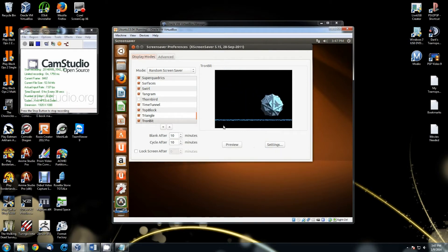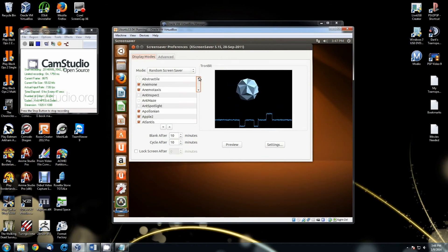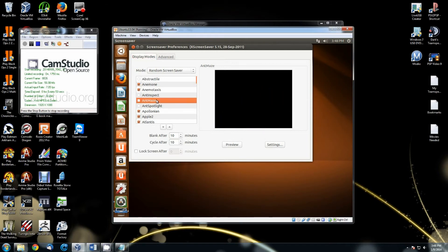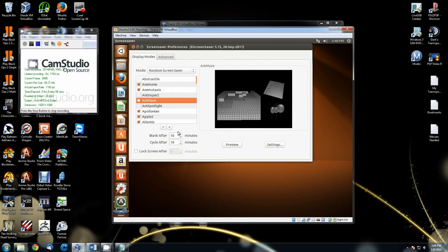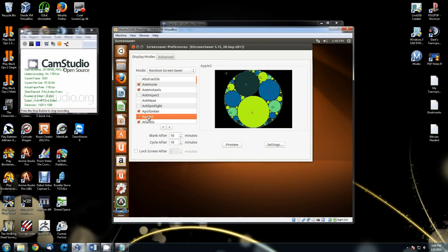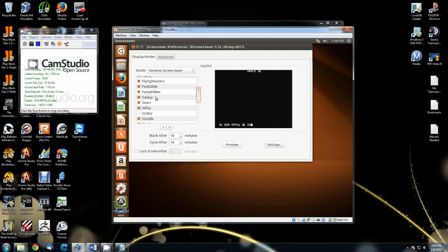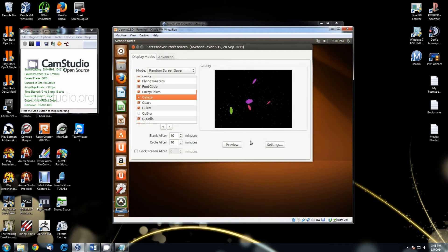Now XScreensaver should be running. Browse through the list and select the screensaver that you want.